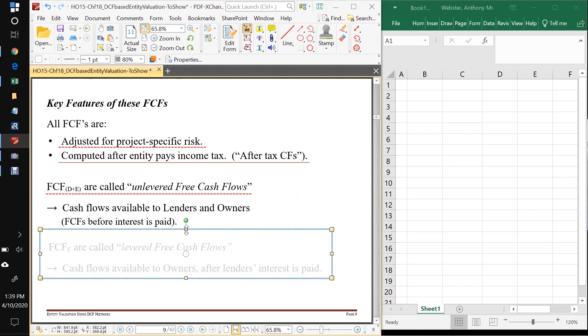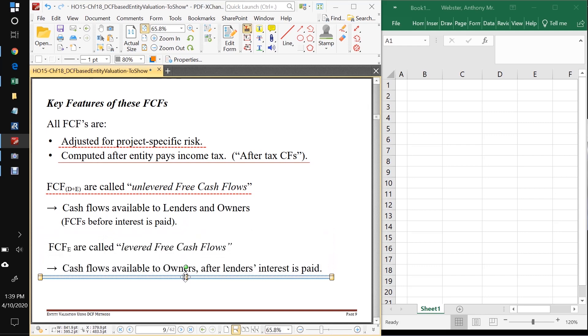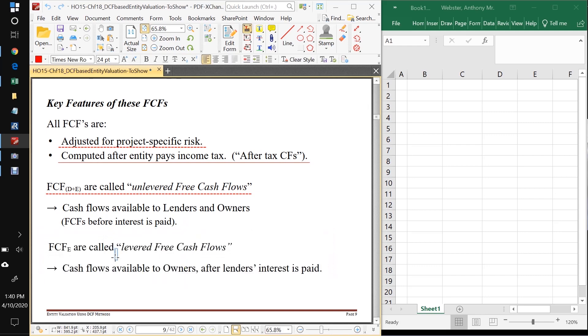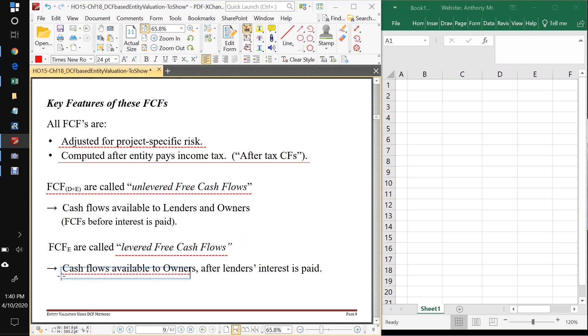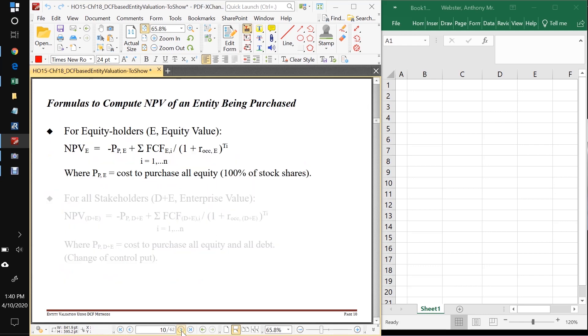On the other hand, if we're getting our free cash flows just to owners, these are called levered free cash flows. And the reason that they're levered is because they occur after interest is paid. And these are the cash flows that are available to the owners. So you need to know this too. Unlevered free cash flows are for all stakeholders. Levered free cash flows are for owners.